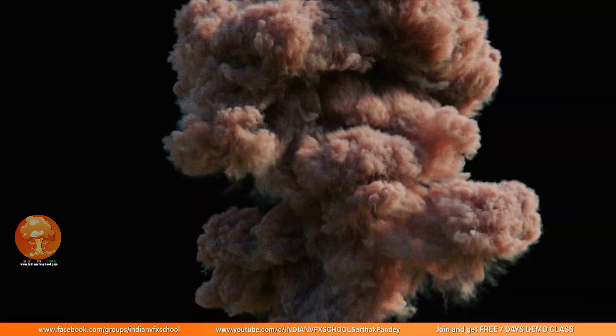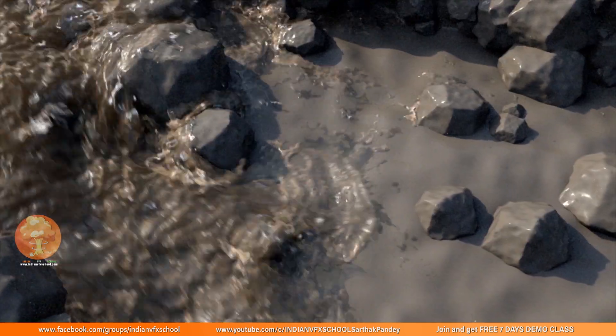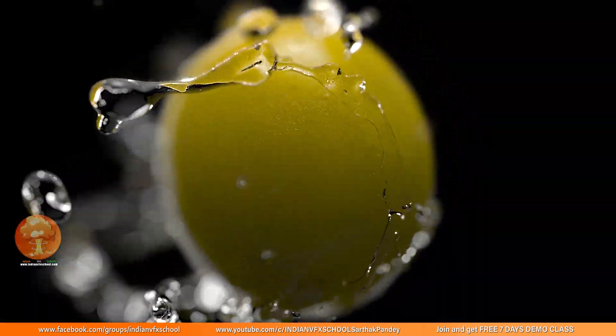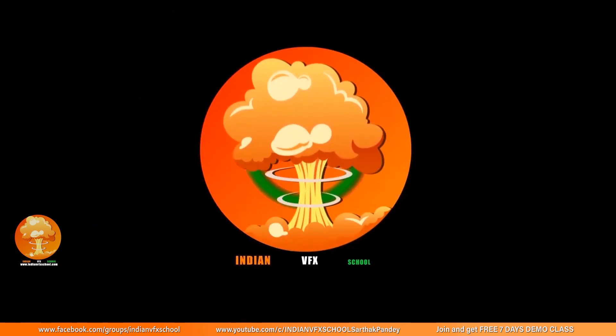Hello guys, Sarek Pande here from Indian Bifix School and you are watching Basic to Advance Pyro Series inside of Houdini.